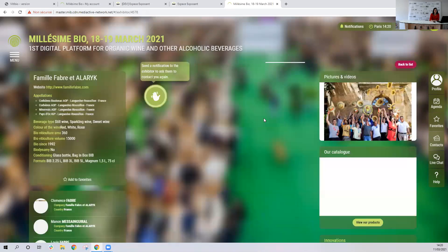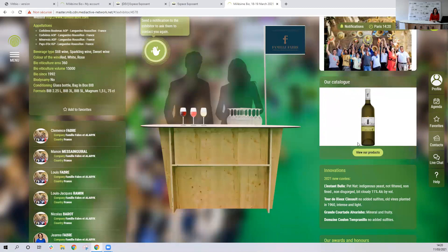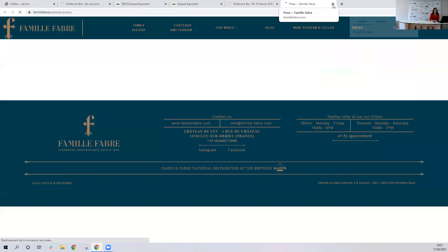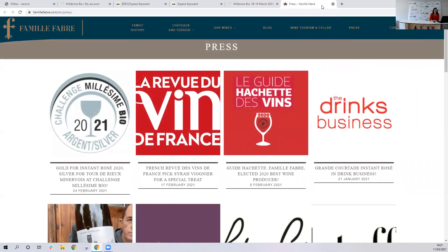Then I go back to the stand. Here you can see the logo, innovation, and as I said, this exhibitor decided to put a link on news — so if you click on it, it will open a new window and show the web page they wanted to display, in this case their website's press section.